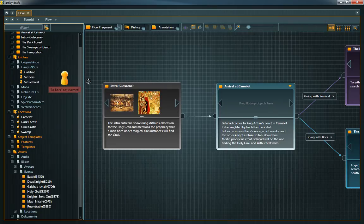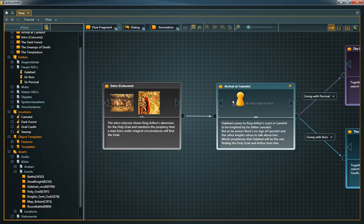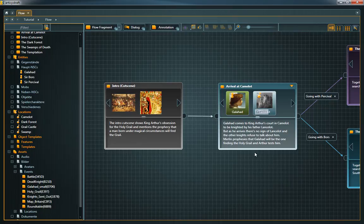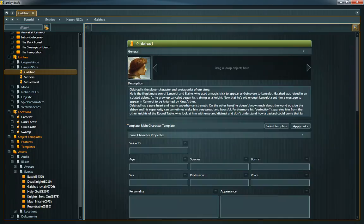For example, you can reference entities to visualize which characters play an important part in this story event or you can add a location to indicate where it takes place. A double click on the reference takes you directly to the linked object.